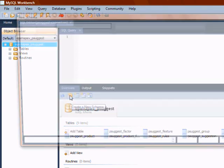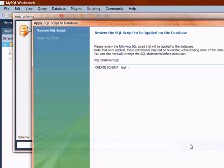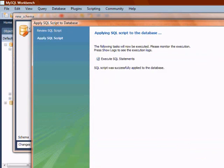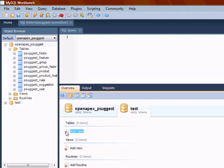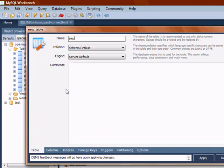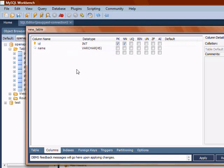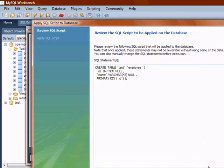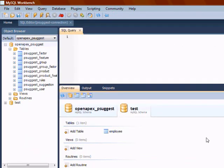Create a new schema. Let us give the schema name as 'test'. The schema got created. Now let's create a table. Name the table as 'employee'. Let's have two columns: first is ID which is the primary key, and then name. The schema and database table got created.